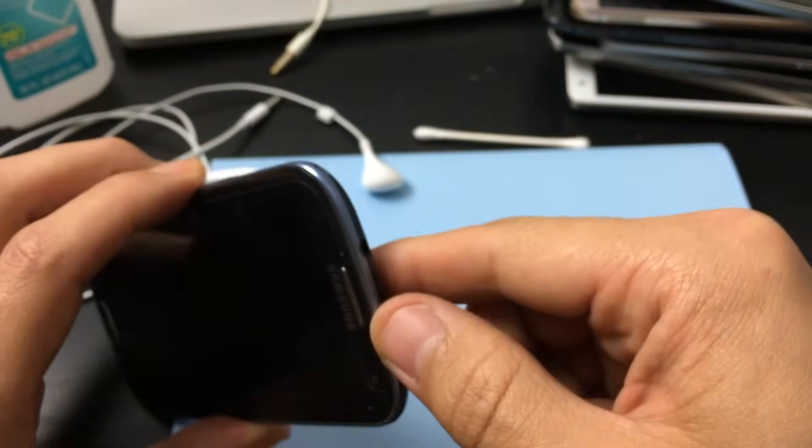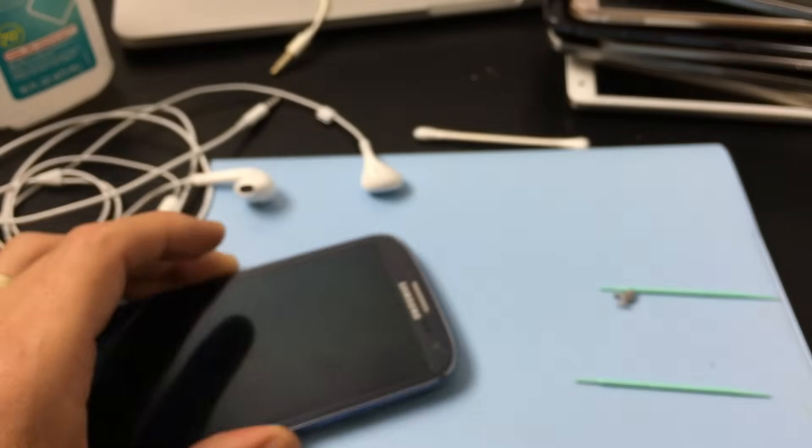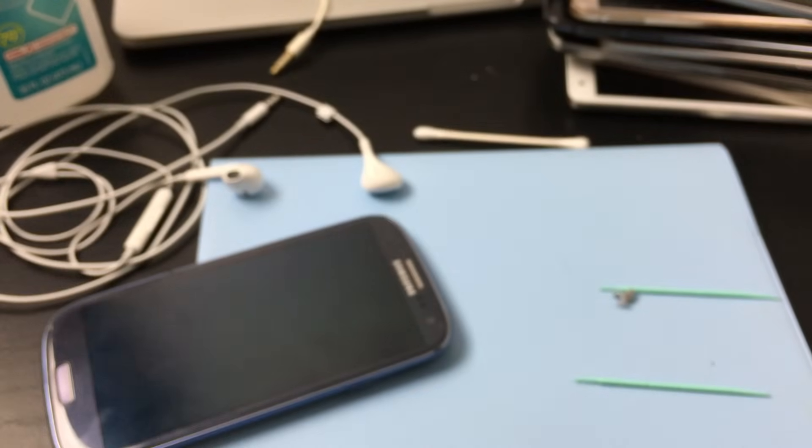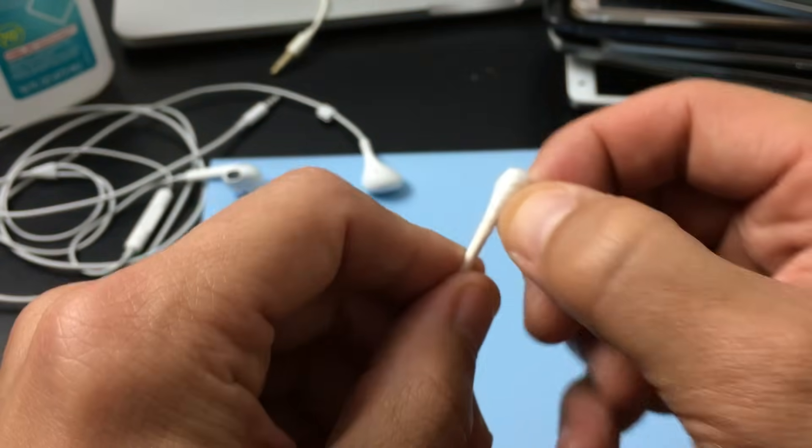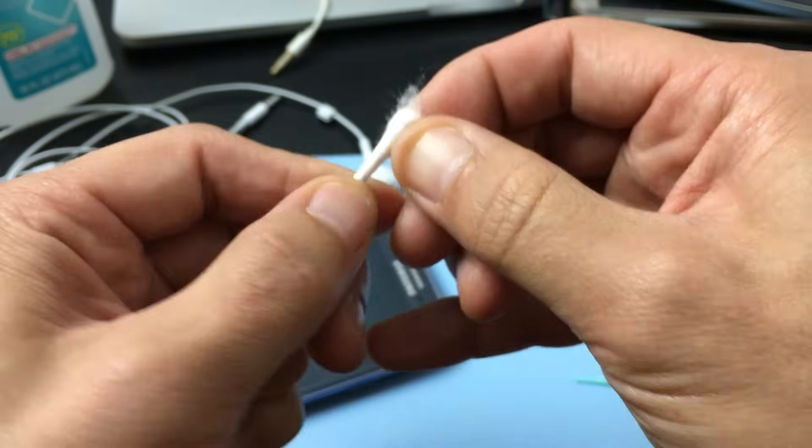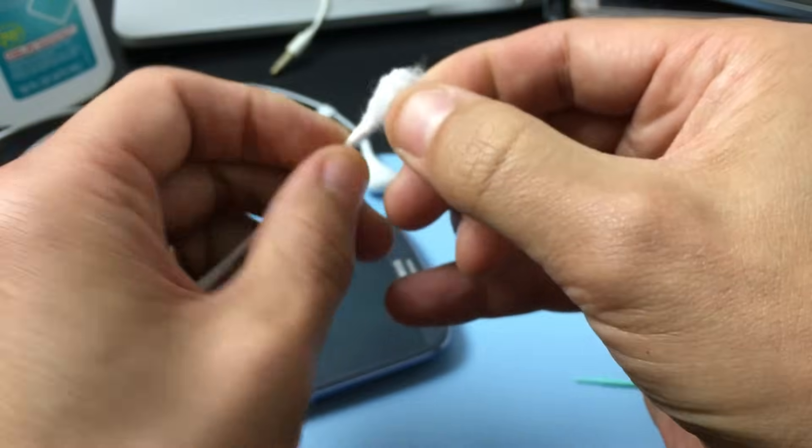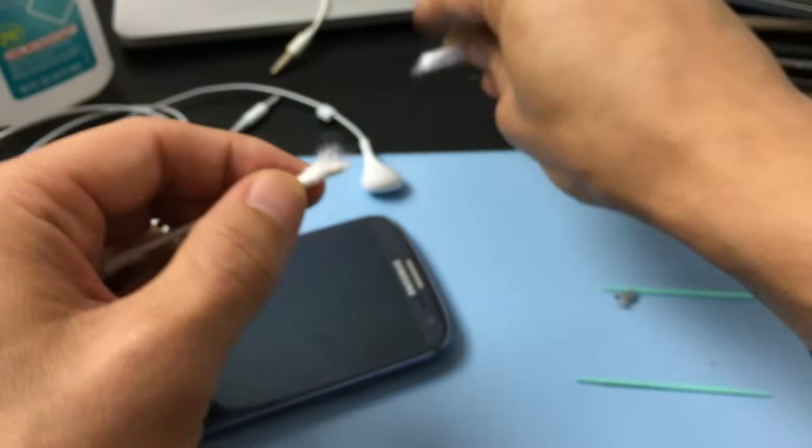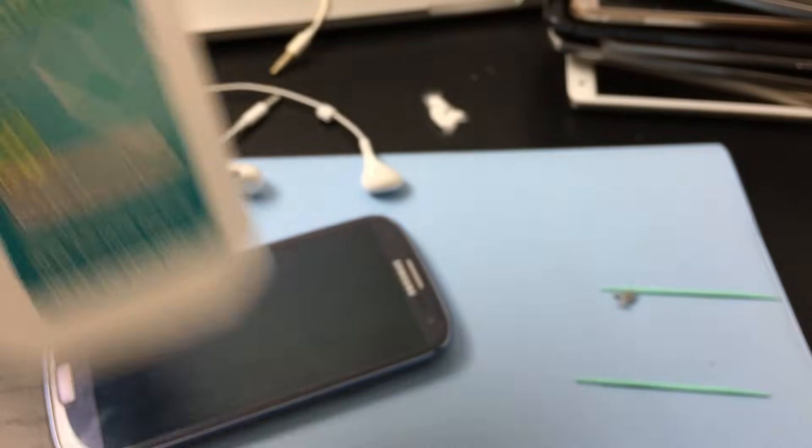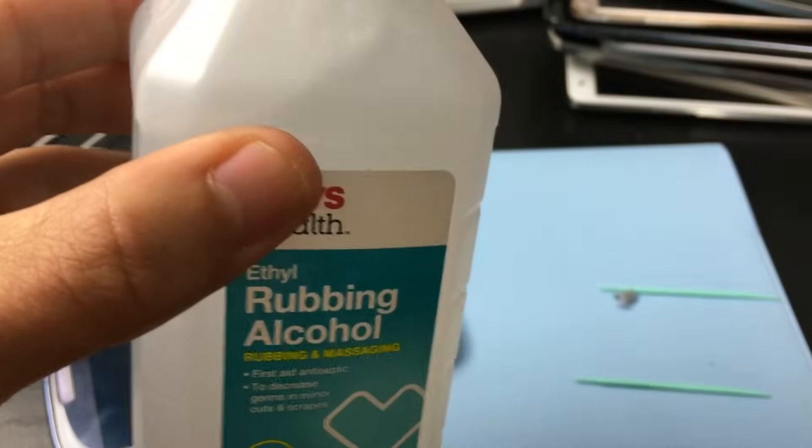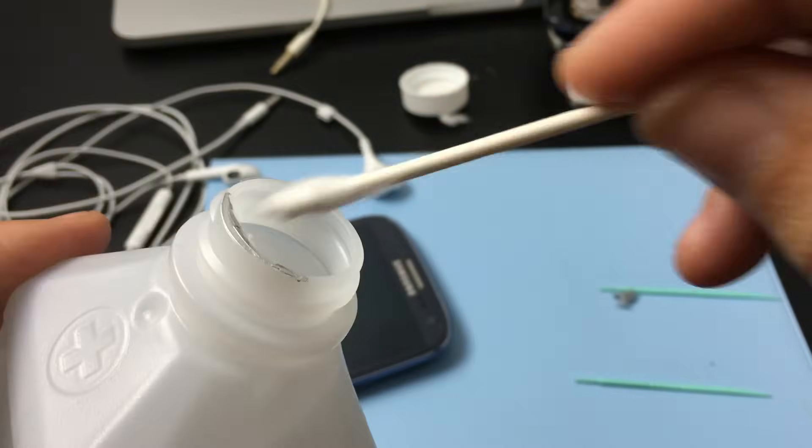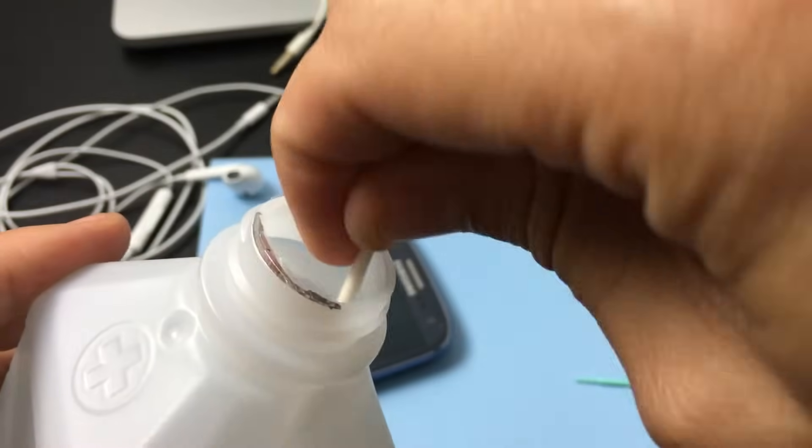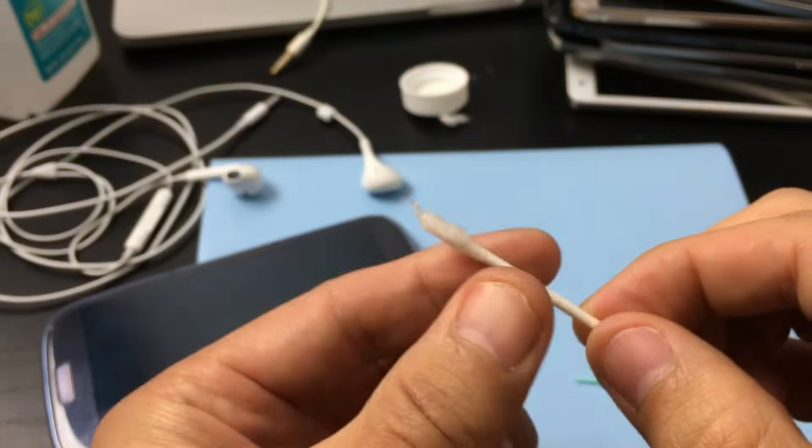It could be stuck from coffee, Kool-Aid, or any kind of sugary drink. What you can do as the next step is get a Q-tip and take some of the cotton off like this. Then what you do is get some rubbing alcohol and just dab it in there a little bit.